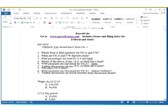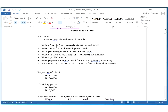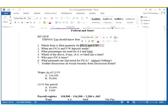Before we go, let's do a quick review over things we definitely need to remember from our FICA taxes in Chapter 3. Which form is filled out quarterly for the FICA and federal? Remember, these two you file together — two different types of taxes, but we're going to file a 941 at the end of every quarter.